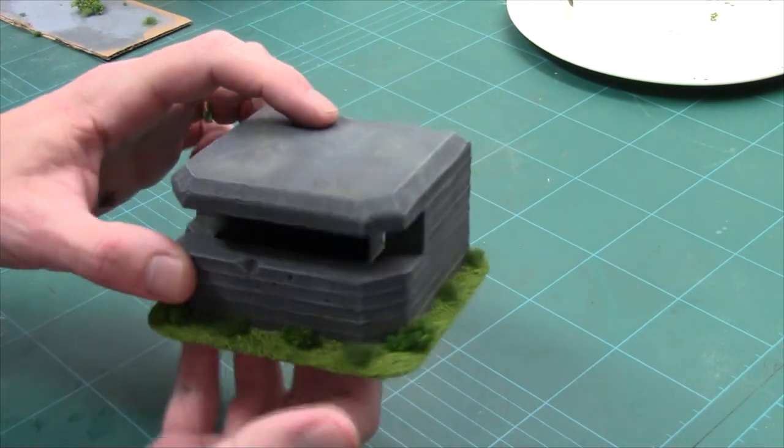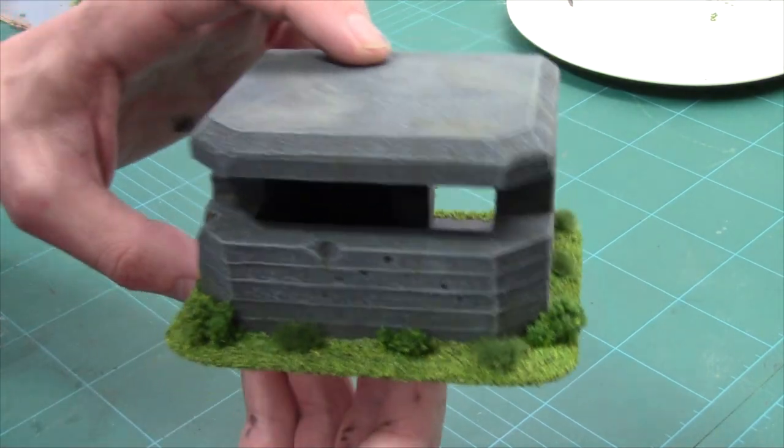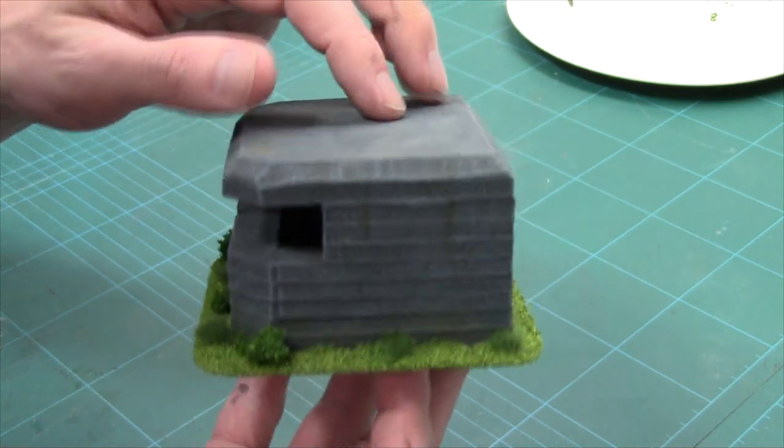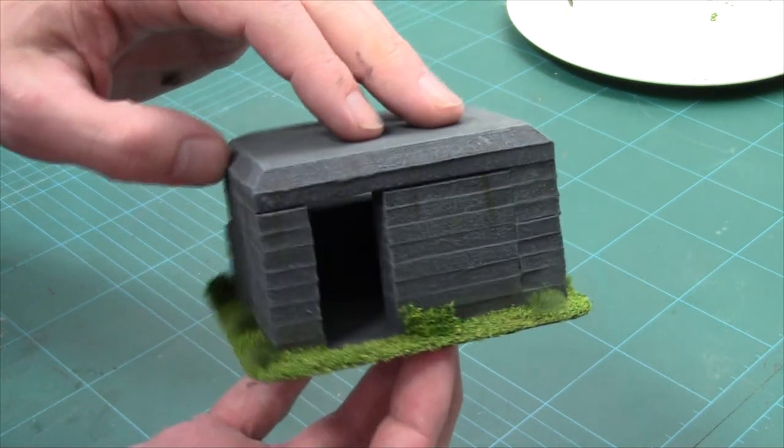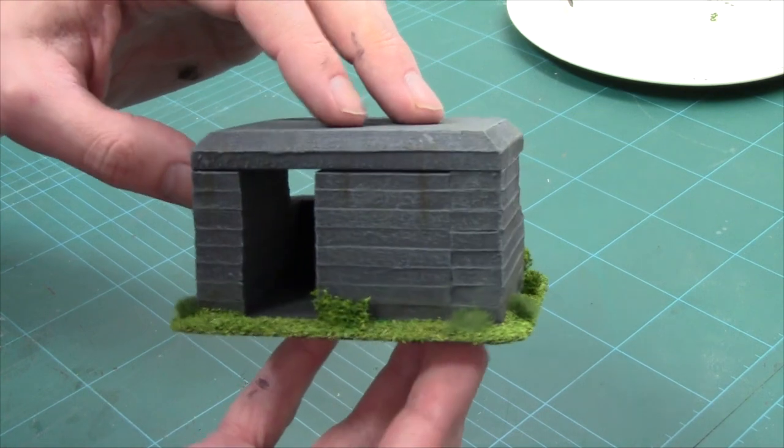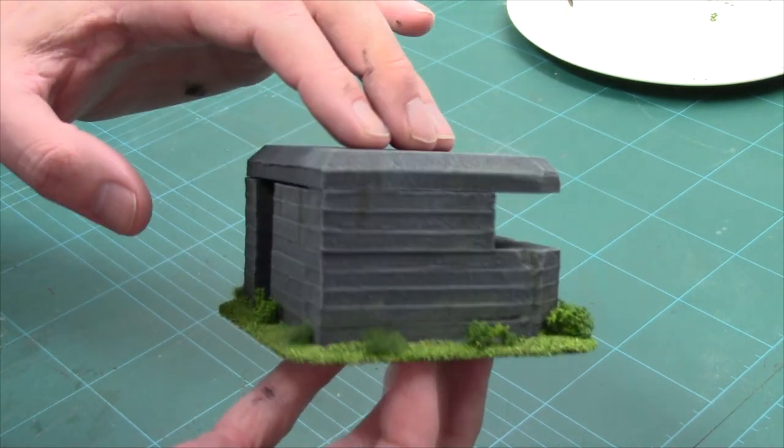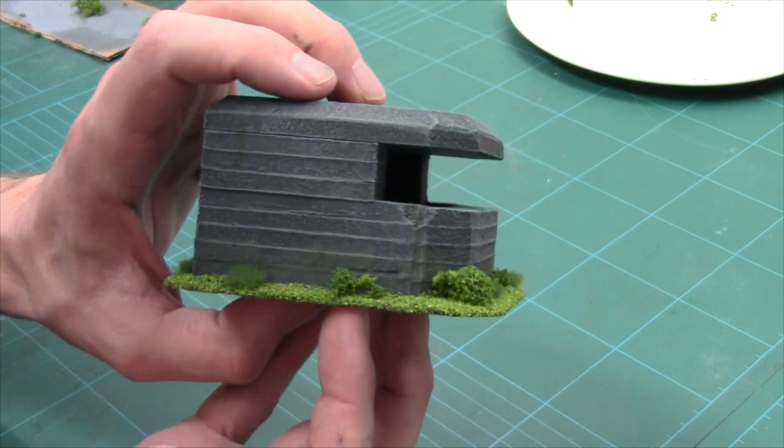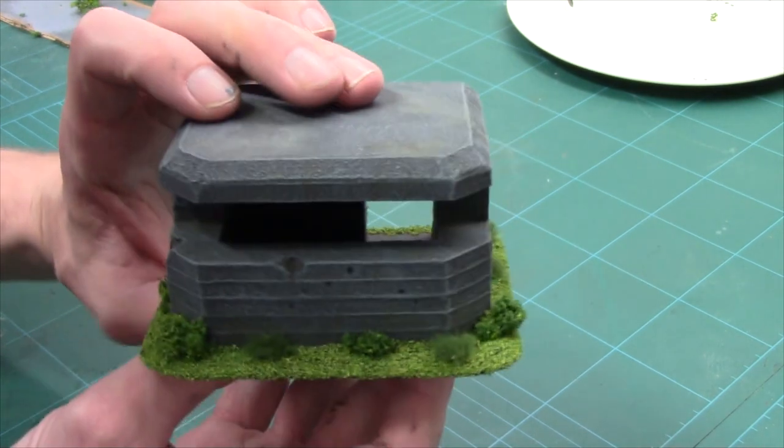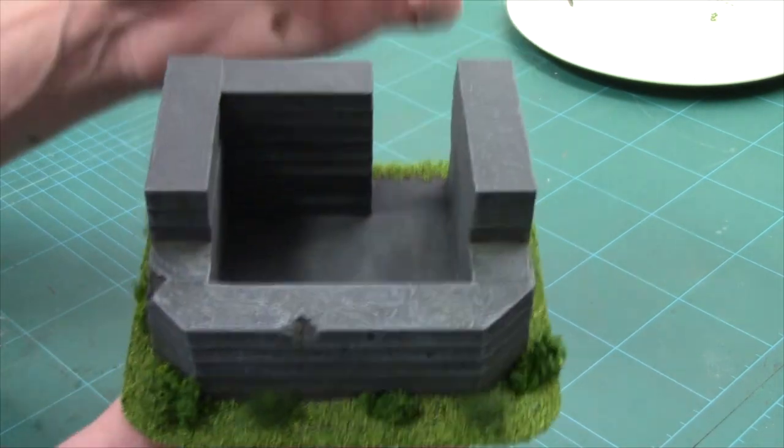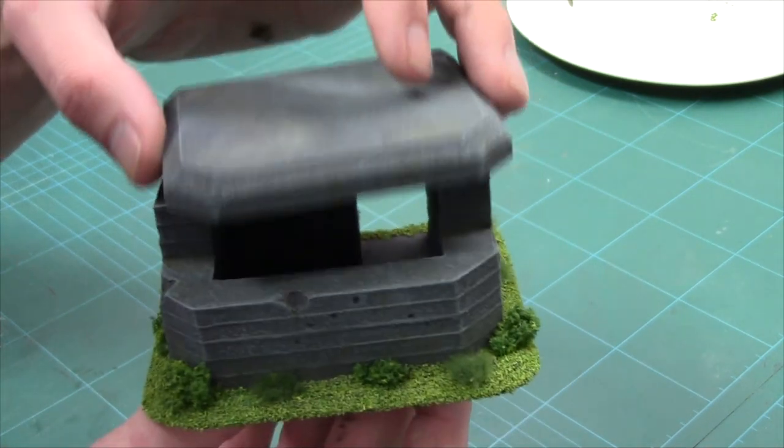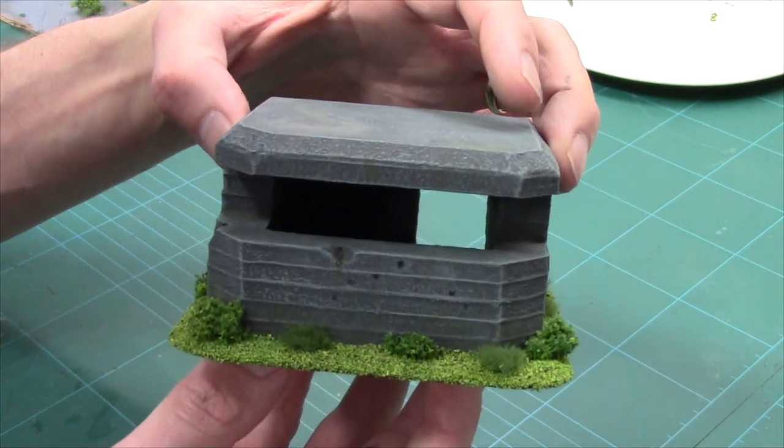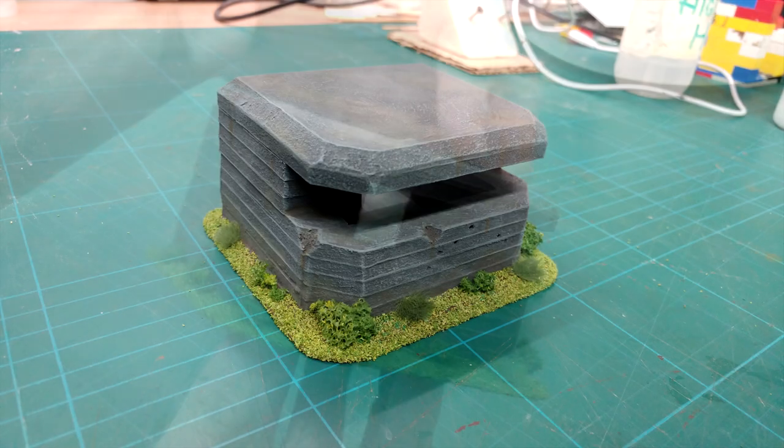And there she is, all done guys. So if I bring it up to the camera. Doesn't she look beautiful? Obviously those little bits, and I could have done a bit better in a few places. As always guys, I know you guys are going to pick this up and going to do a hell of a lot better than I am with it. But those are the basic techniques. So, there you have it, there's our bunker. Let's wrap this up, aye?